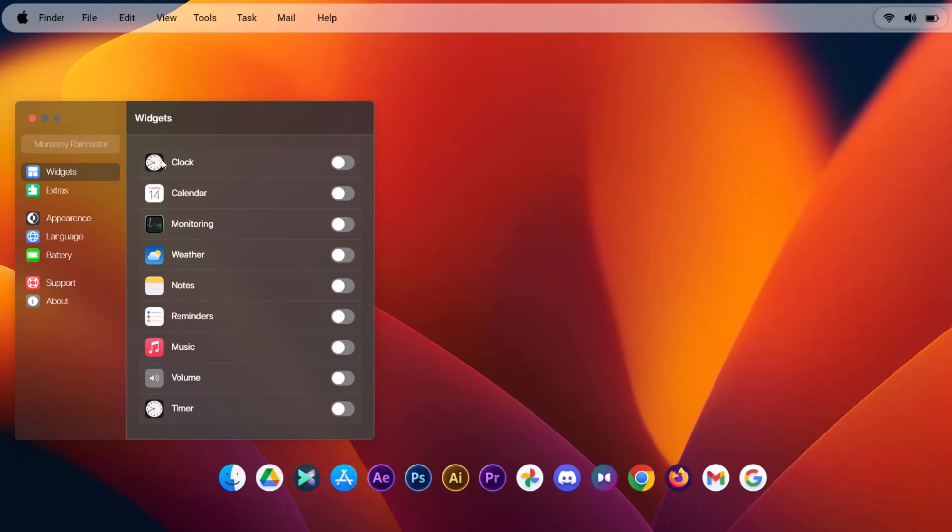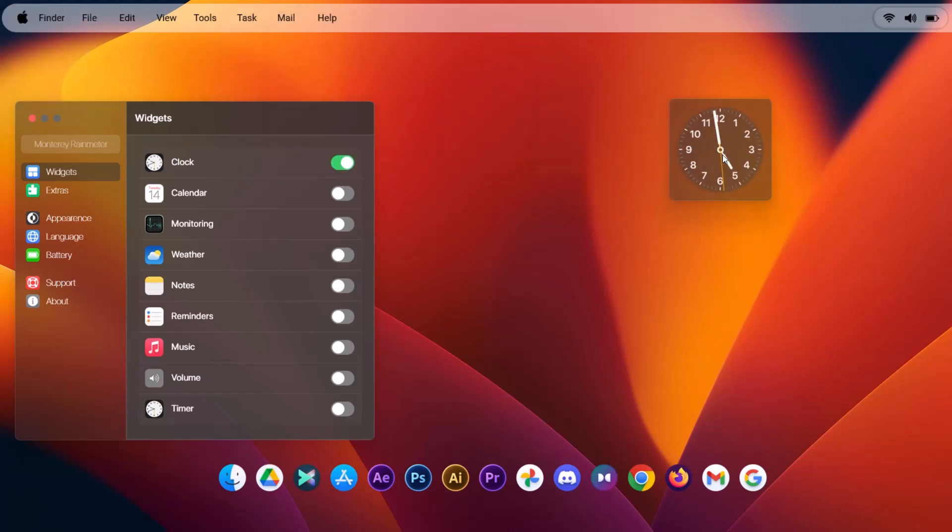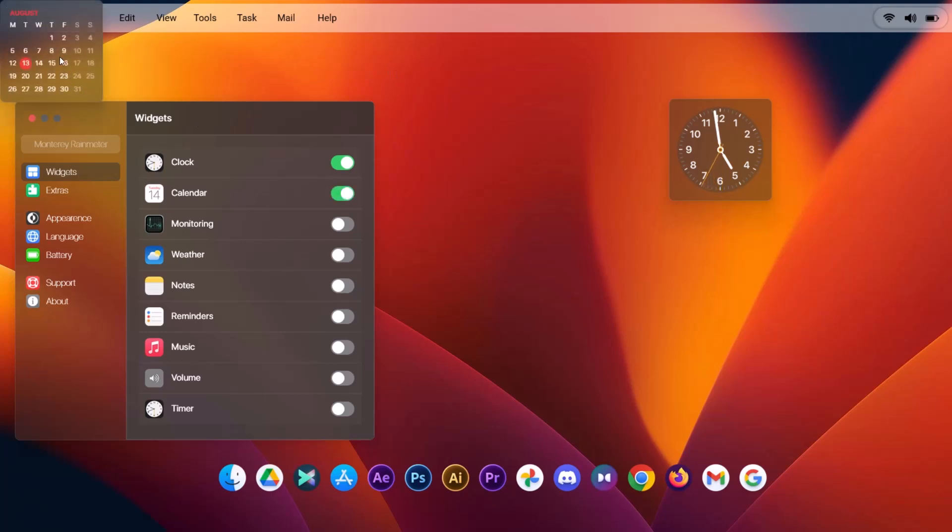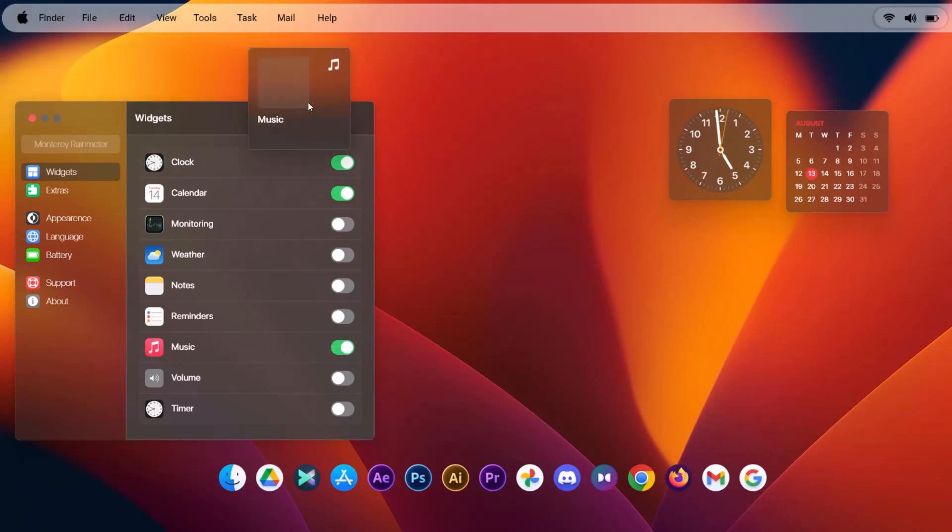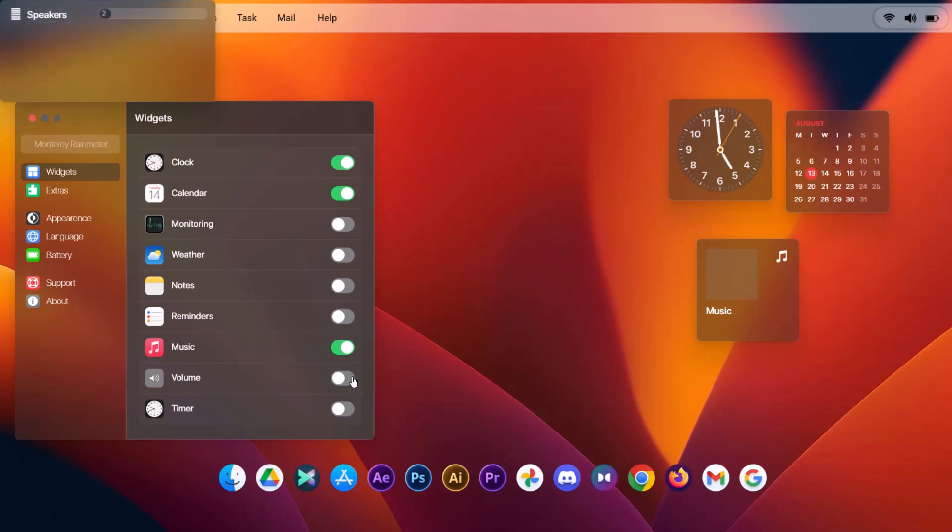First of all, I'm going to start with this clock. Just toggle that on. I'm just going to bring it down here. We'll deal with the arrangement later. Next one is the calendar. Toggle that on. Drag it to the right side here. Music. To the right. Volume. All right.